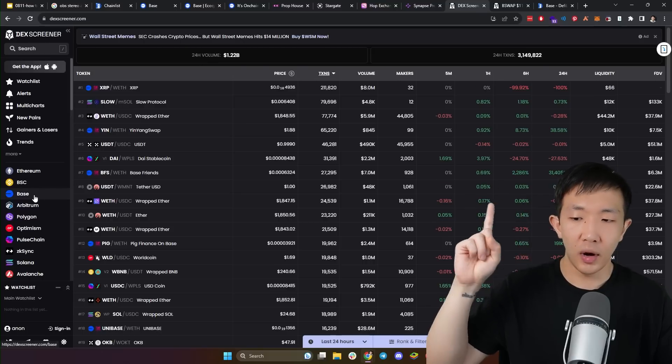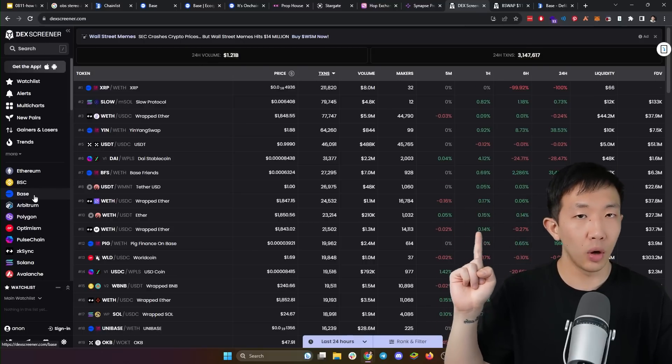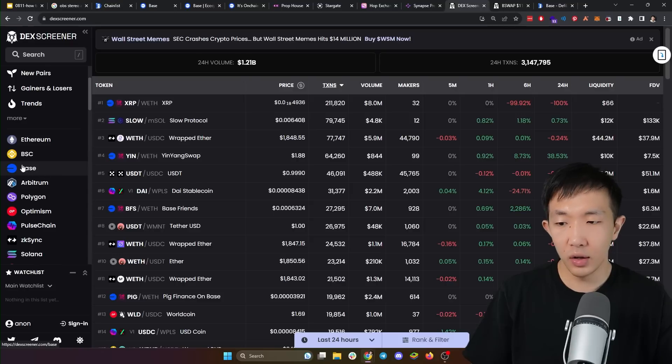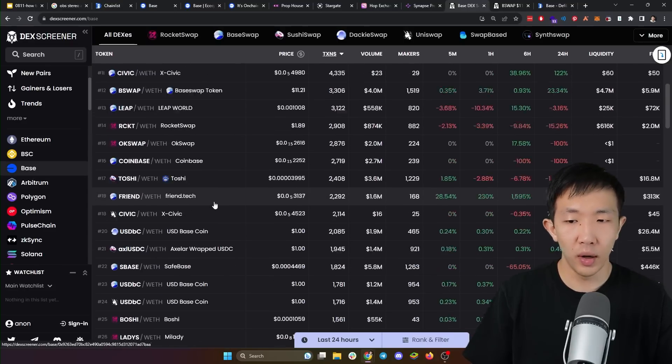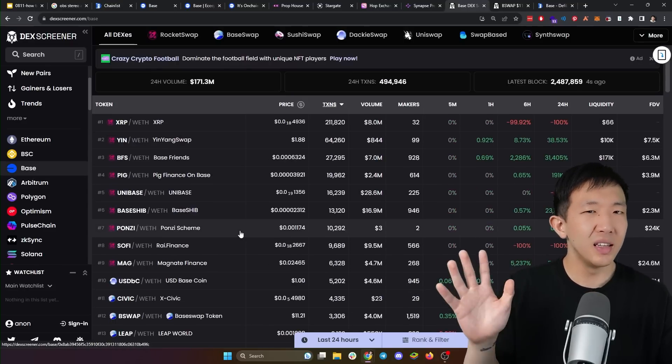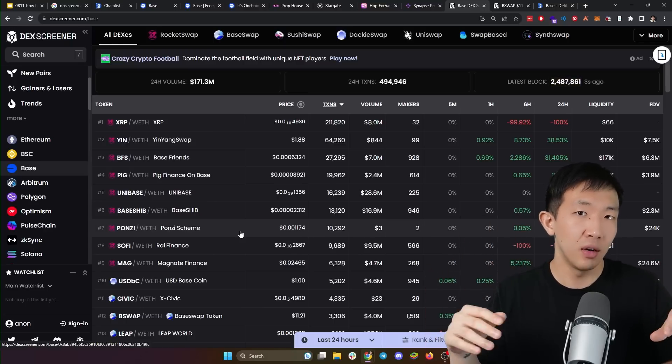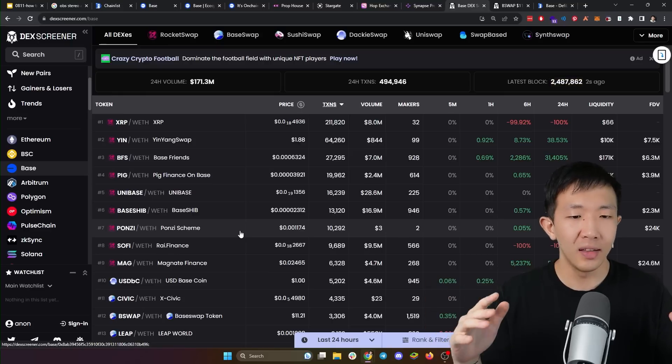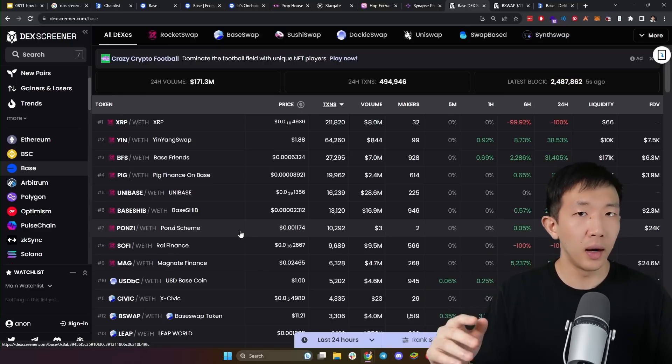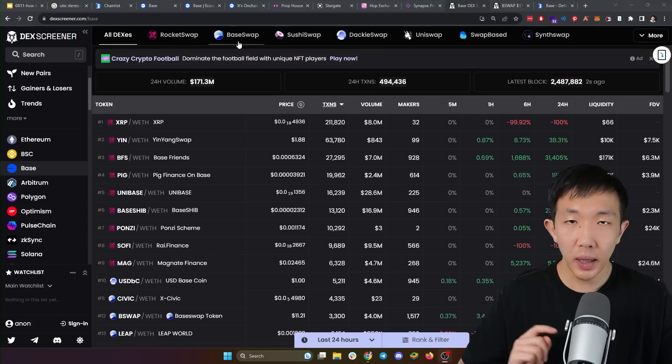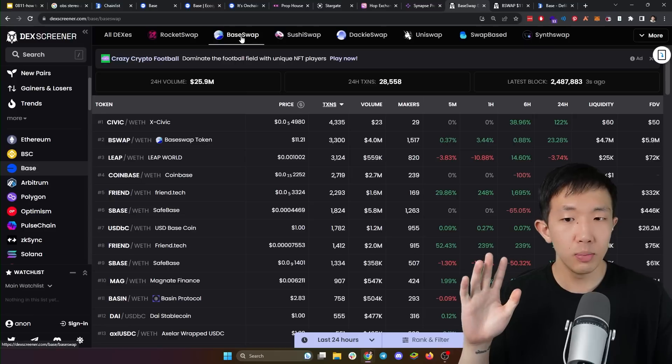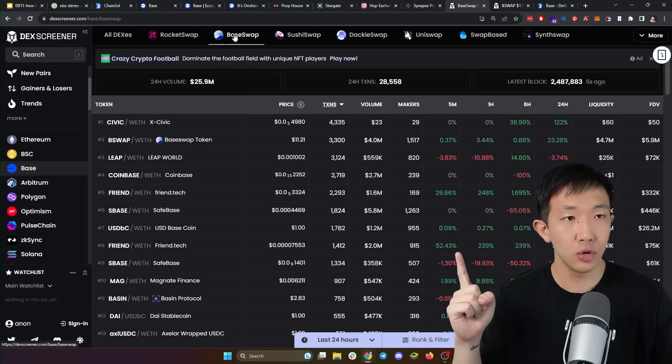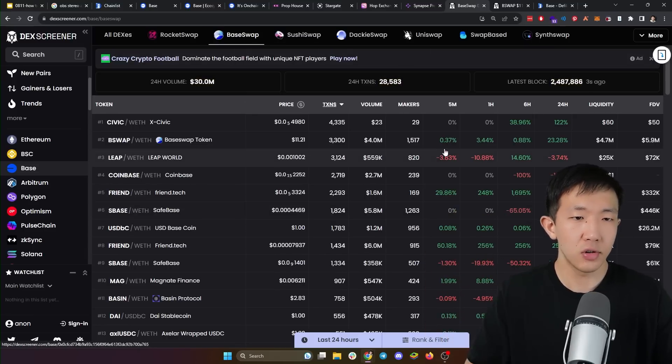The main place to find the top altcoins on base network right now is on DEX screener. On the left side, you have the network choices. Click on base and you'll see all the top coins on base right now. Keep in mind, these are very, very early coins on the early days of the base network. And these are very degen. A lot of these will rug and even not exist in a couple of weeks. The first thing I do is to identify the main decentralized exchange that is legit enough that will not rug on a new chain like this. On the base network, the most legitimate exchange right now looks to be base swap. So you can choose the base swap tab here and you see all the tokens trading on this exchange.